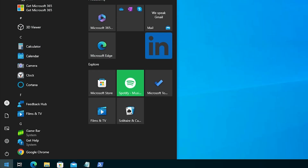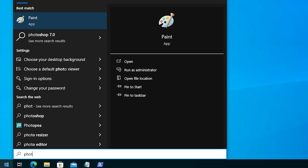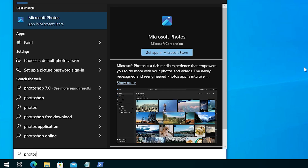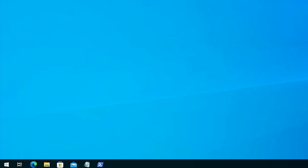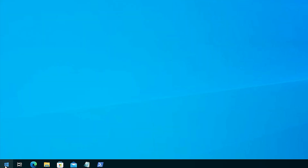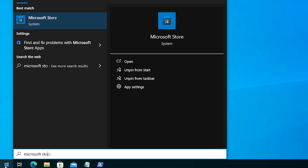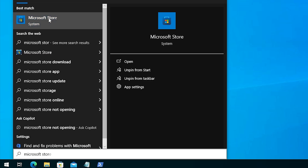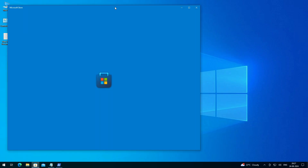Go to Start and type 'photos'. Now here we find there is no Photos app — it has been successfully uninstalled. Now we are going to reinstall the Photos app. It is very easy and simple: go to Start and type 'Microsoft Store', then click on Microsoft Store to open it.